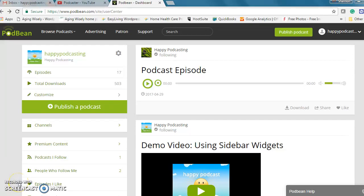Podbean has a great new feature that allows you to automatically share episodes to YouTube. You can share podcast episodes whether they're audio or video and it's super simple and done right in your dashboard.